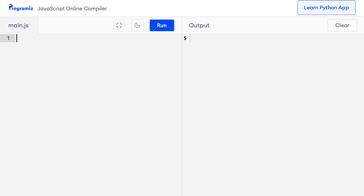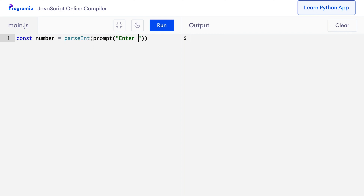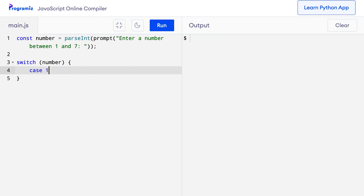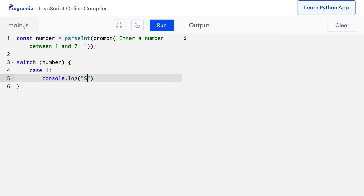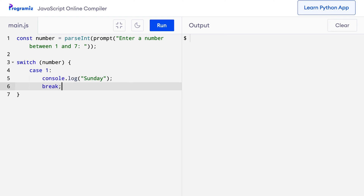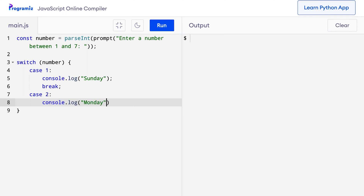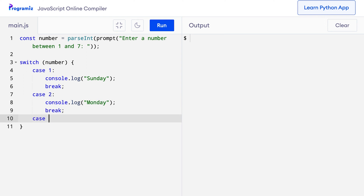I'll first ask the user to enter a number between 1 to 7. So I'll say: const number = parseInt(prompt('Enter a number between 1 and 7')). Then on the next line, I can say switch(number) and now let me add the cases. So when the case is 1, I'll print Sunday. I'll talk more about this break later on. So if the case is 2, then it's Monday, break, case 3.